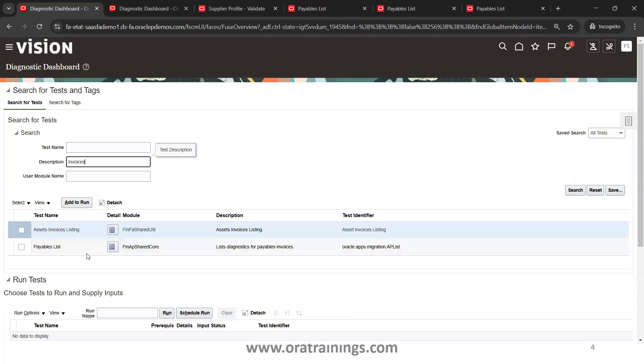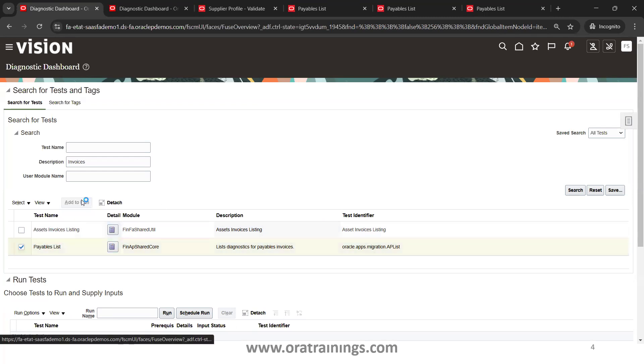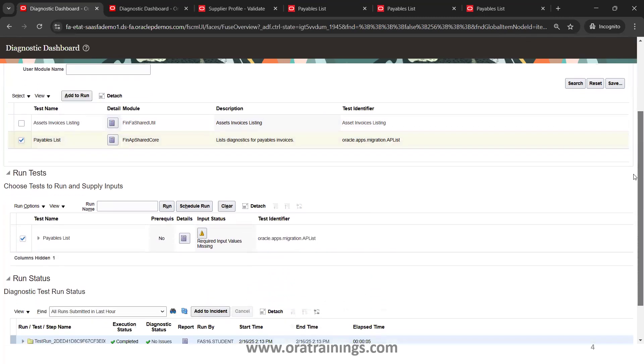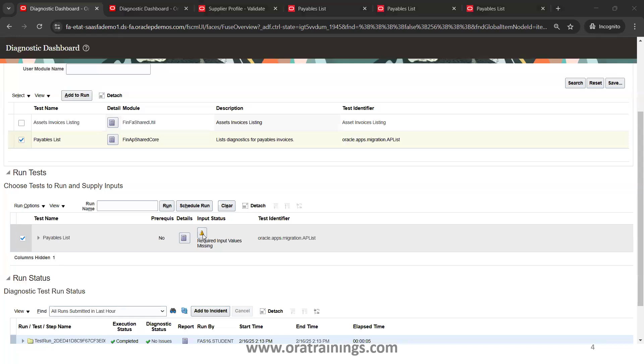Invoices. And here you could see that the test name is Payables List. Once you find the specific test name, you have to select that and click on Add to Run. Then this particular test is selected for run, but you cannot run the test until unless you provide the primary key information, and it also shows a warning symbol here.